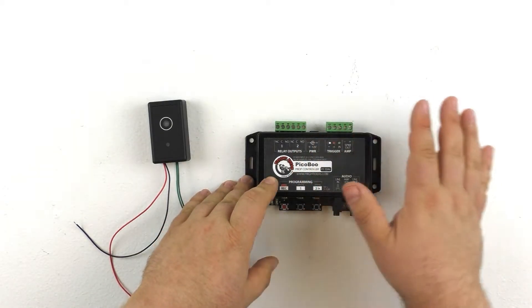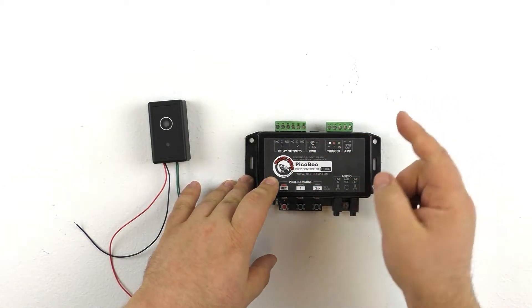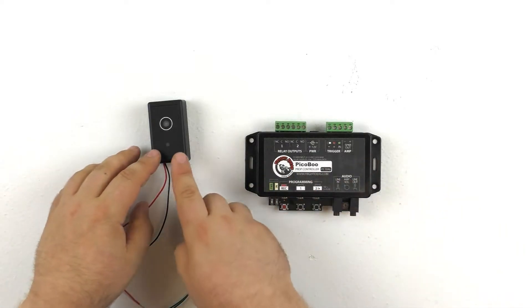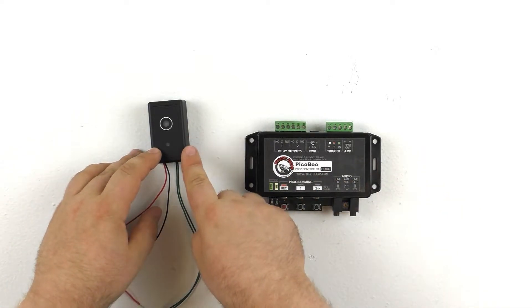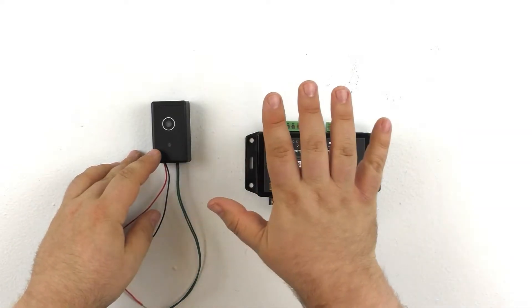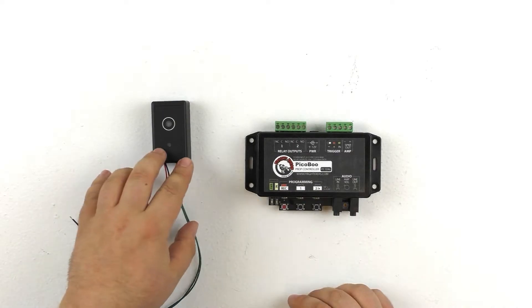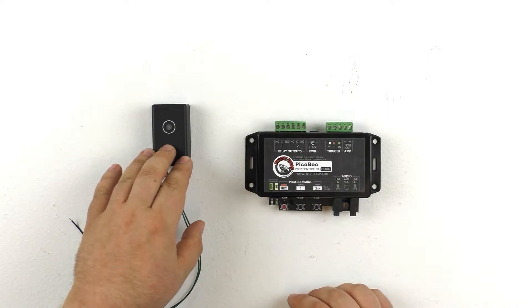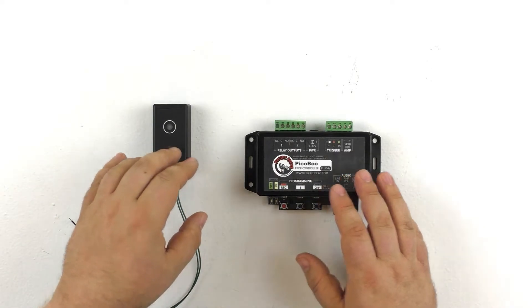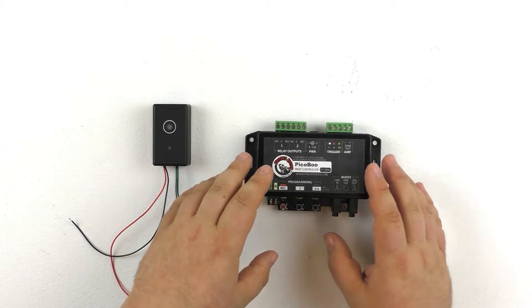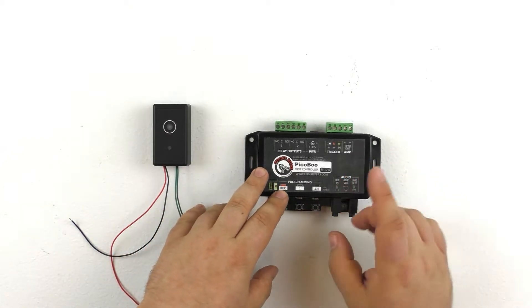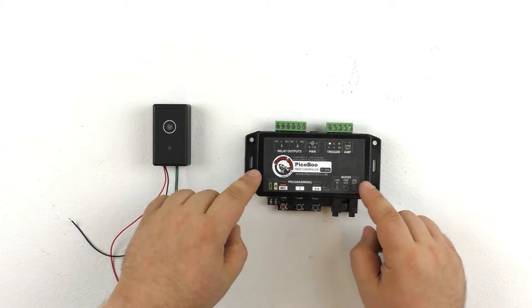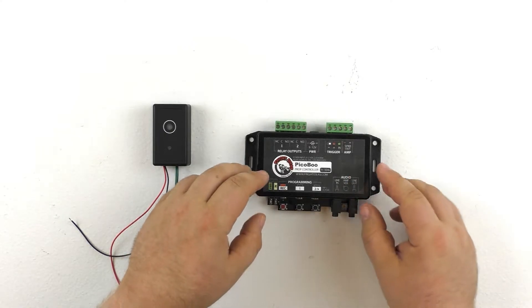That's the opposite of how most triggers work. Say a simple push button won't trigger at all until the button is pressed down, at which point it triggers. So this is the opposite. It's triggering all the time until it senses an input and then it stops triggering. So with that in mind, how do we interface this sensor with our Peekaboo? Well, it's not too big of an issue. We just have to remember that we're using a normally closed trigger, so we have to set the Peekaboo to accept a normally closed trigger.